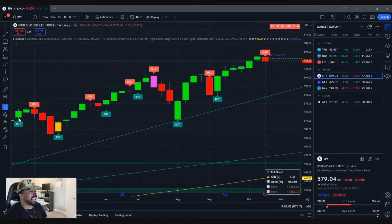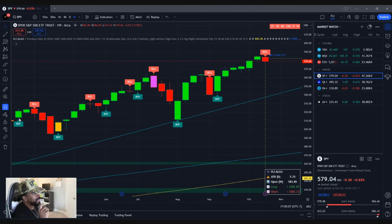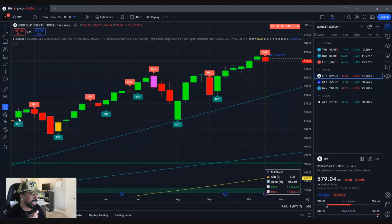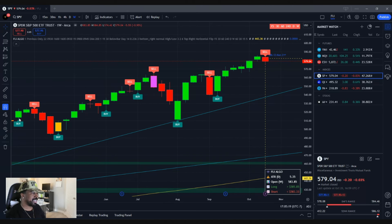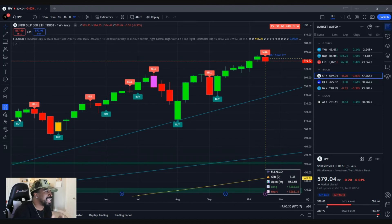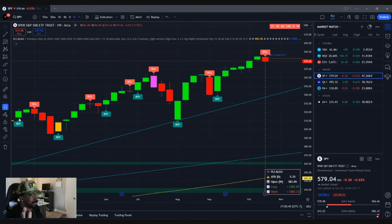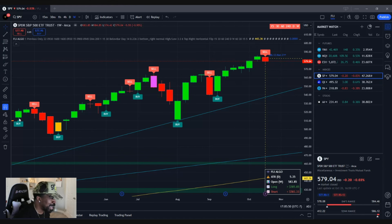I kept taking the best features from each indicator I designed and moving them over, continuing to perfect it. This thing started a year ago and I finally got to a point where I worked with the most recent developer and he put it all together. The biggest thing for me — I told him I want to make sure people are on point with their entries. I need you to code this the right way where we're eliminating FOMO and eliminating getting into trades too early.